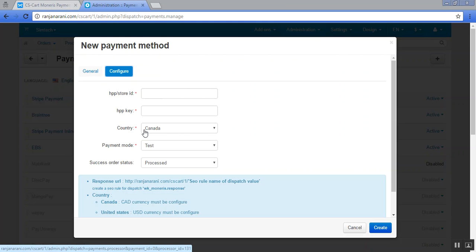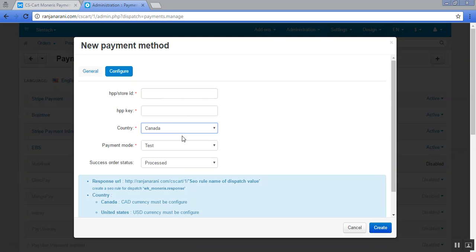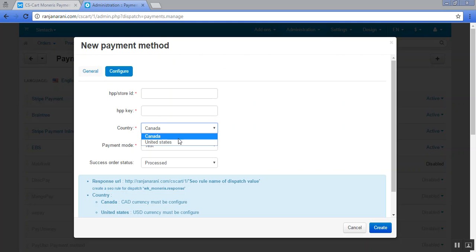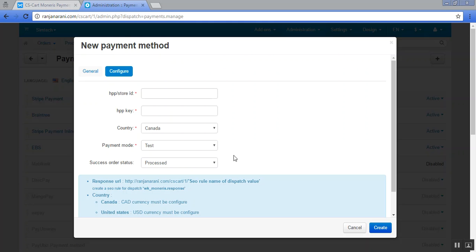Next is to select the country for which you need to make this payment gateway active. As this payment gateway supports Canada and US, you can choose between the two. The next option is to choose the payment mode, either you want to use it for test purpose or for live purpose. You can select as per your requirement.